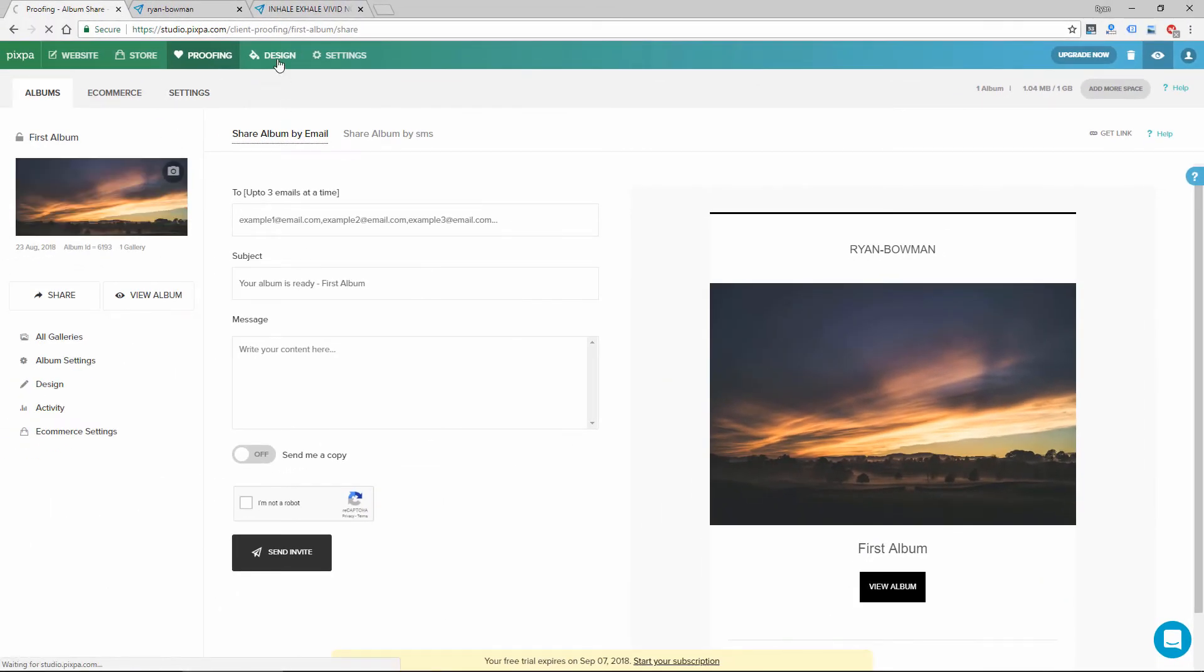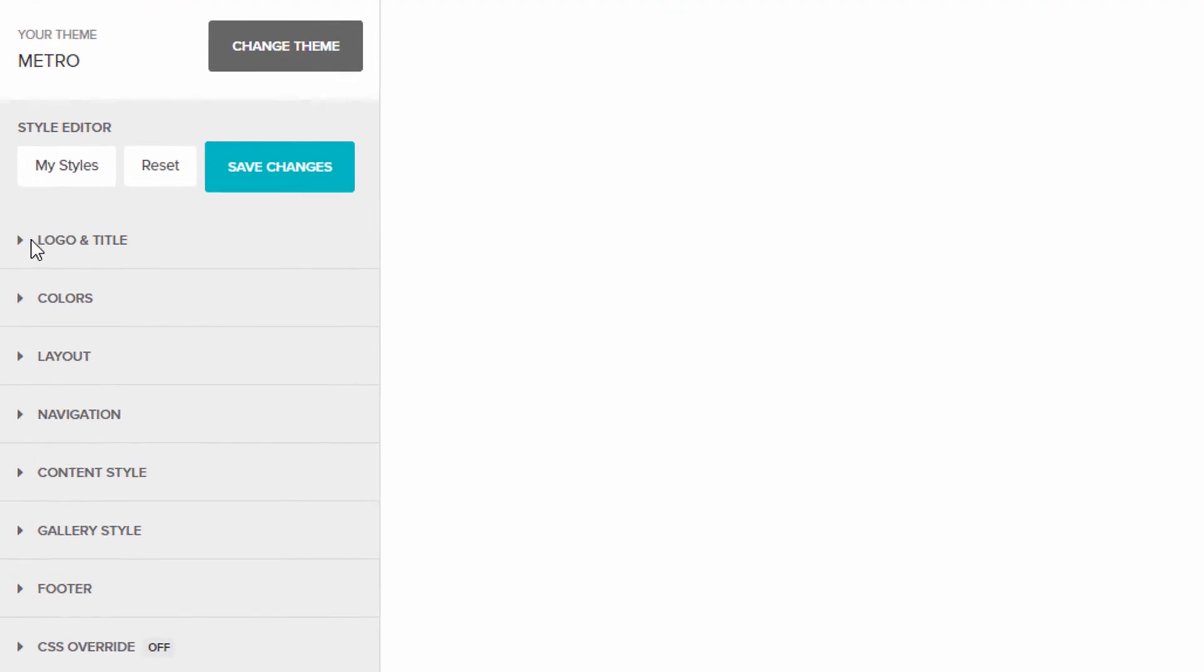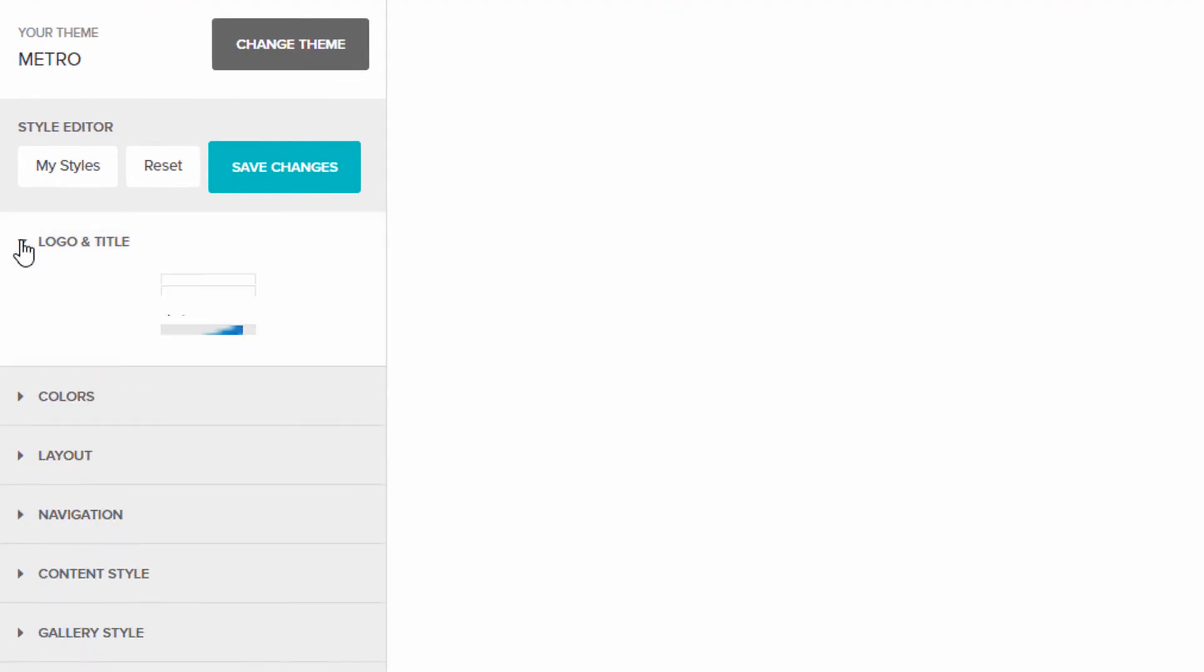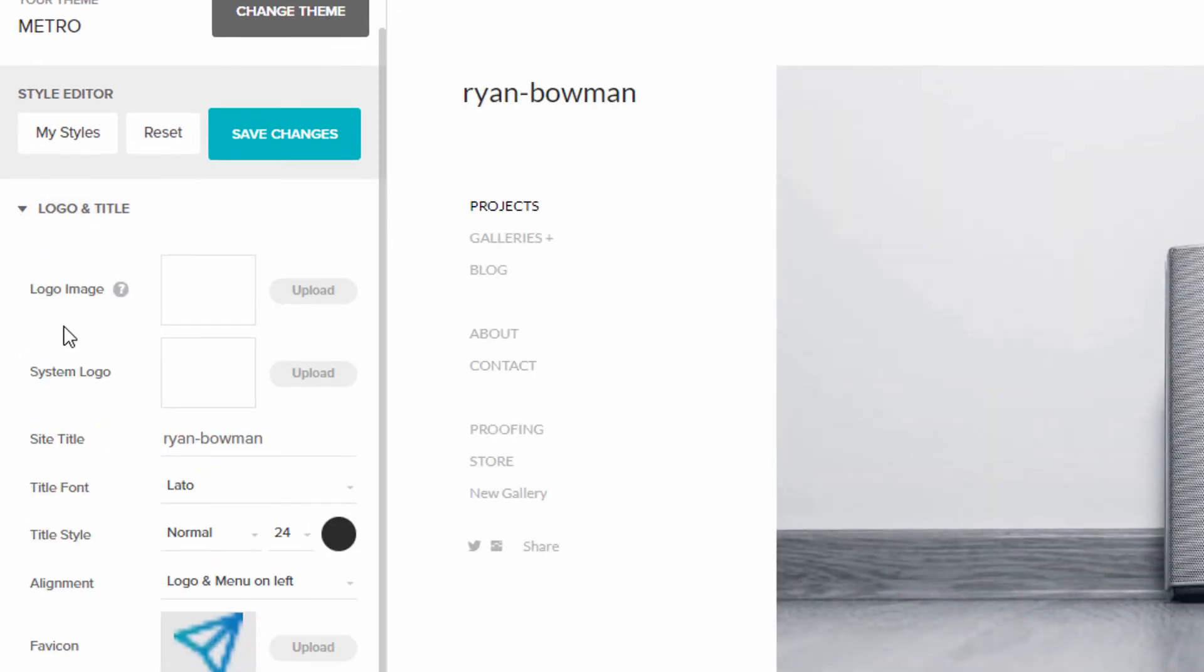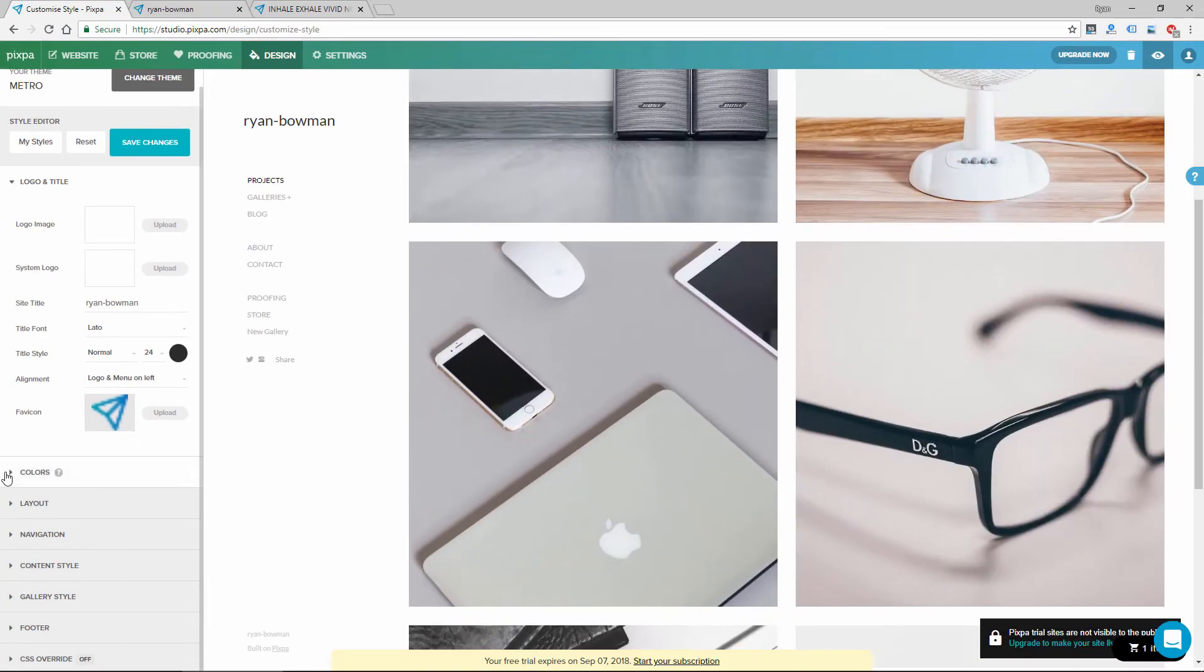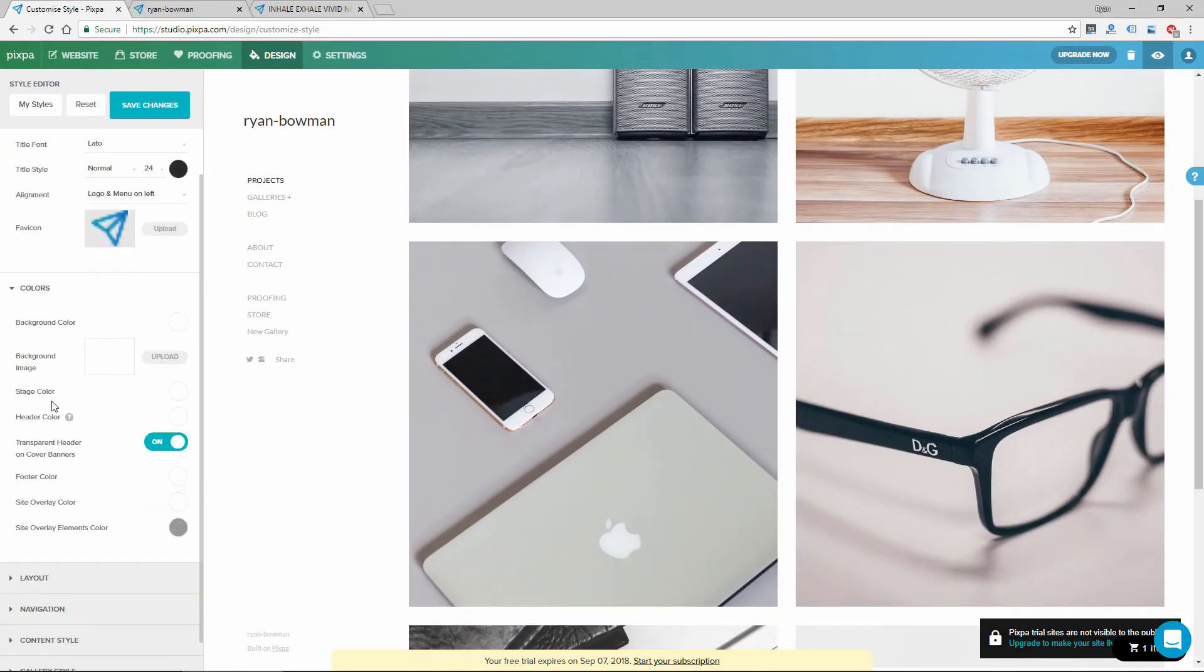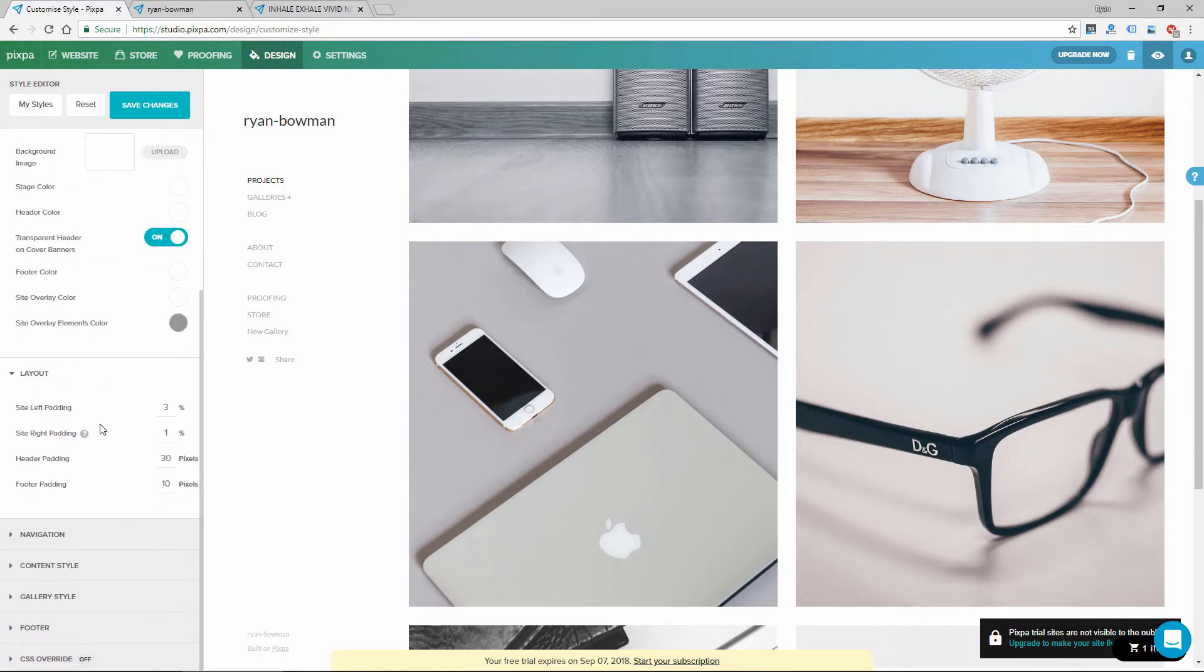Let's go next to Design, which is basically a style editor for the entire website, where you can change the logo. And there's a live preview that shows you the changes as you go. So you can change background color, header colors, footer colors. Here you can change the layout, so different spacings and paddings.